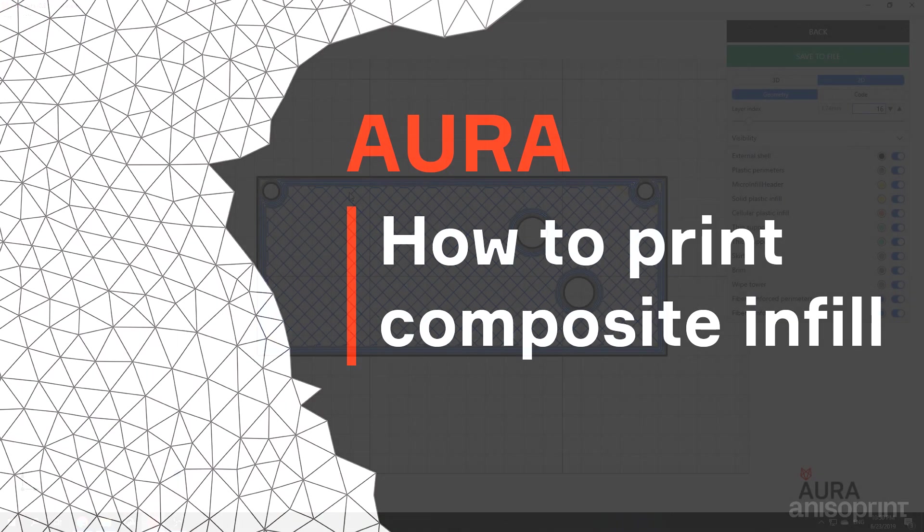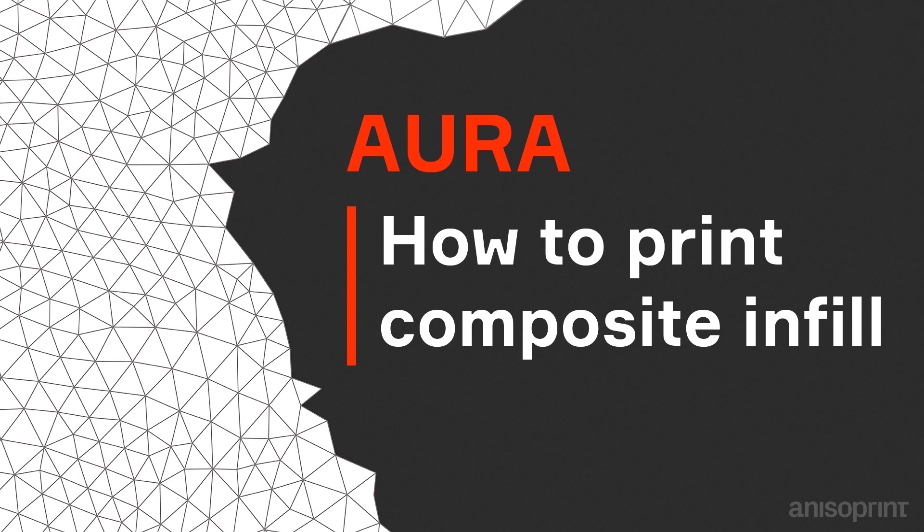If you have any questions please write us on support at anisoprint.com. Thank you for your attention and bye!